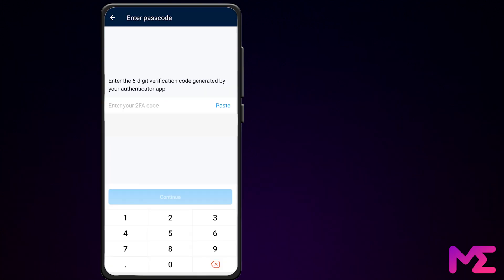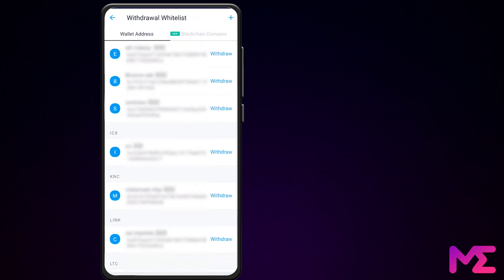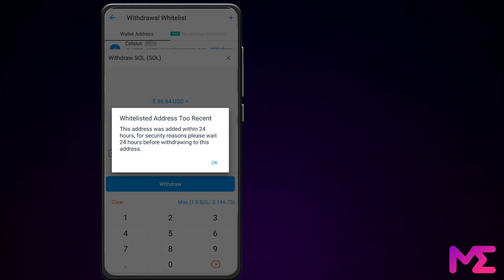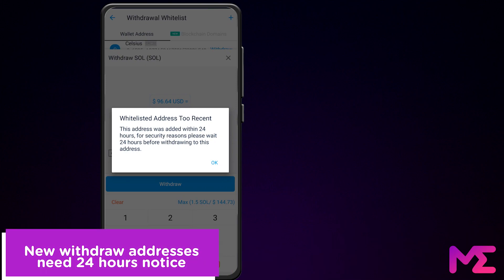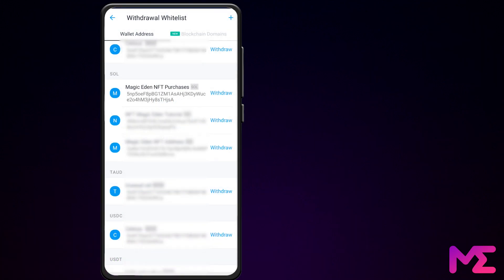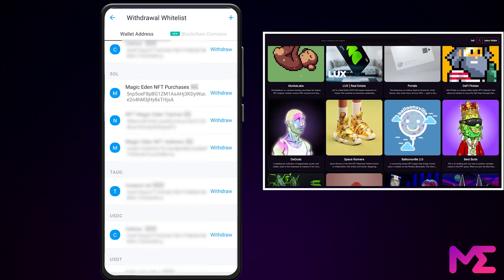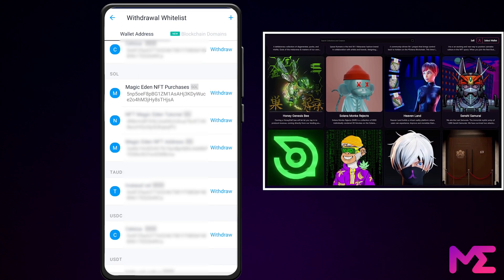Authenticate your fingerprint or your passcode and put in your two-factor authentication passcode, and click Continue. Now we have a list of our addresses to withdraw to. Scroll down until you get to Solana and click on the Magic Eden NFT Purchase Address, and click on Withdraw. As you can see, the whitelisted address is too recent — this address was added within 24 hours. For security reasons, please wait 24 hours before withdrawing to this address. So click OK. If you have an NFT Mint coming up soon, make sure you give yourself plenty of time to prepare. Once you add an address and 24 hours have passed, you can withdraw to that address, normally within minutes.